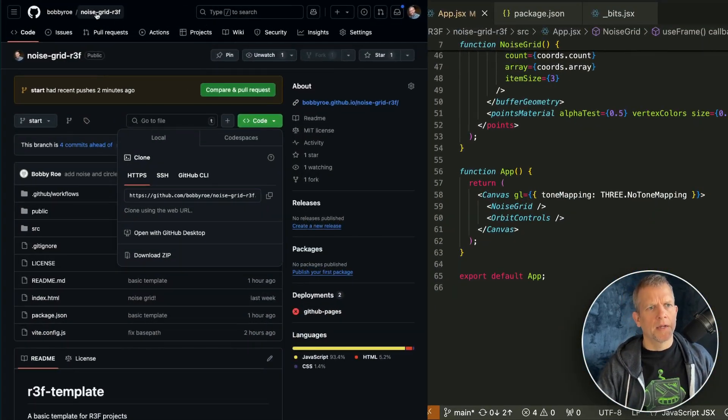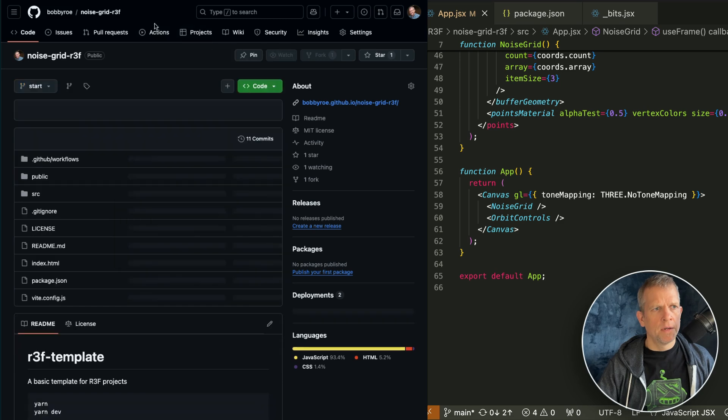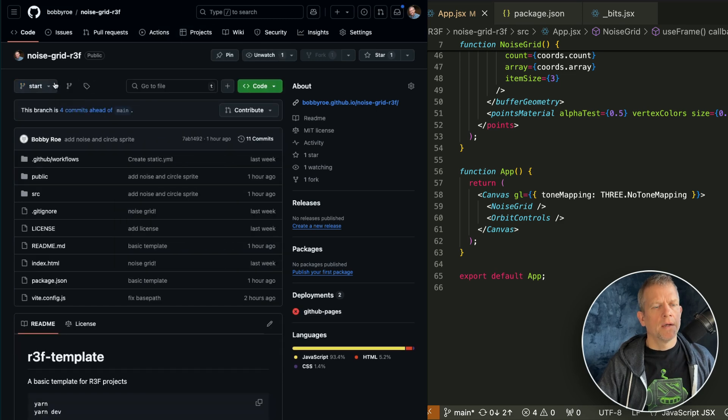You can get started by visiting my GitHub and downloading the start branch.